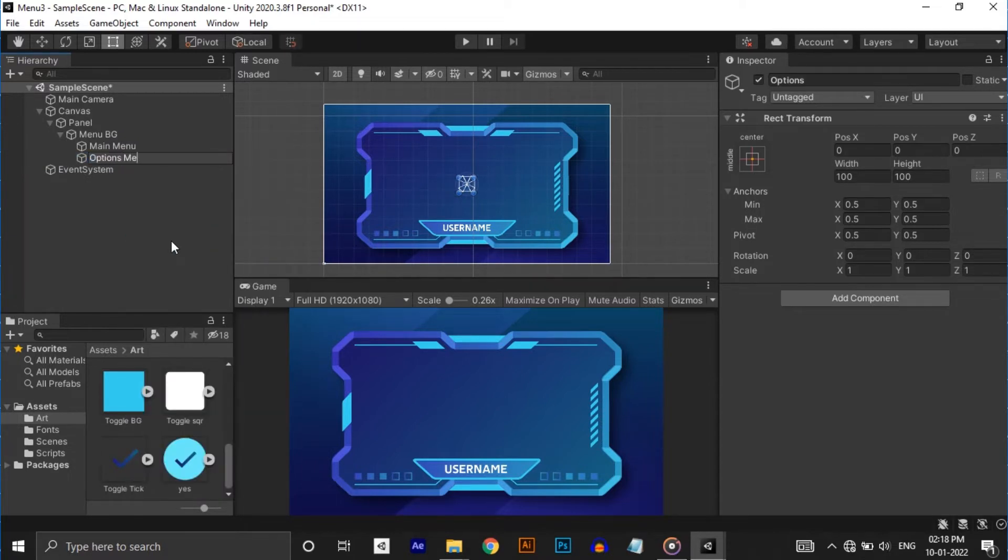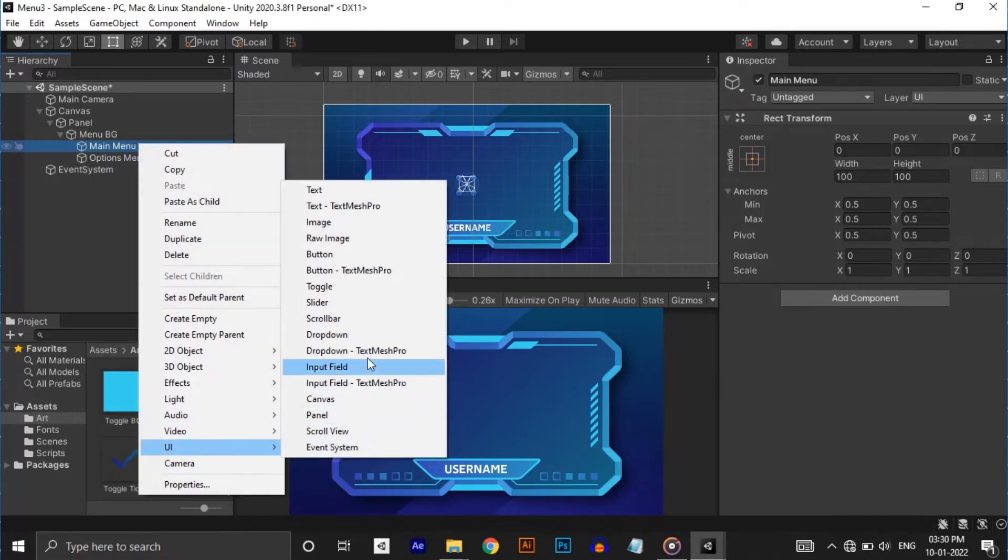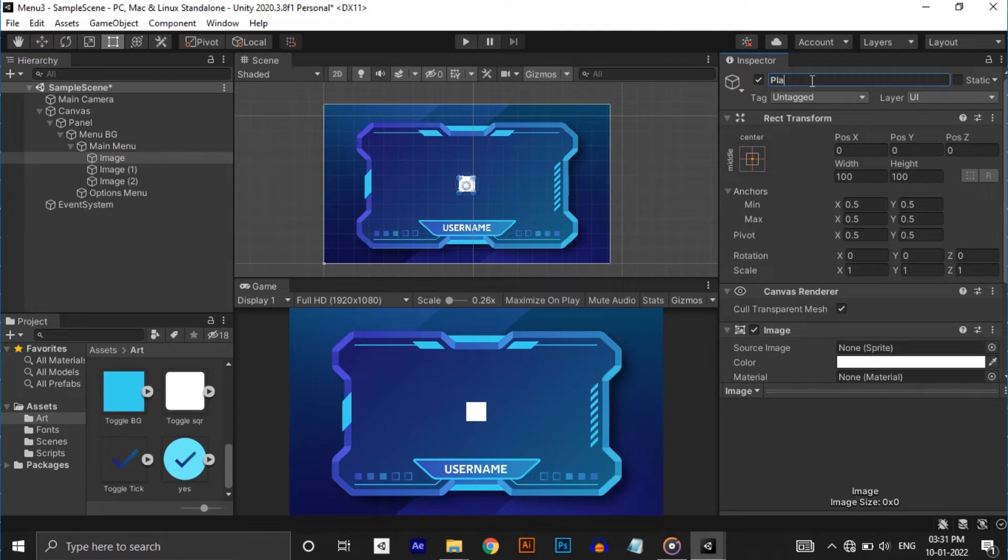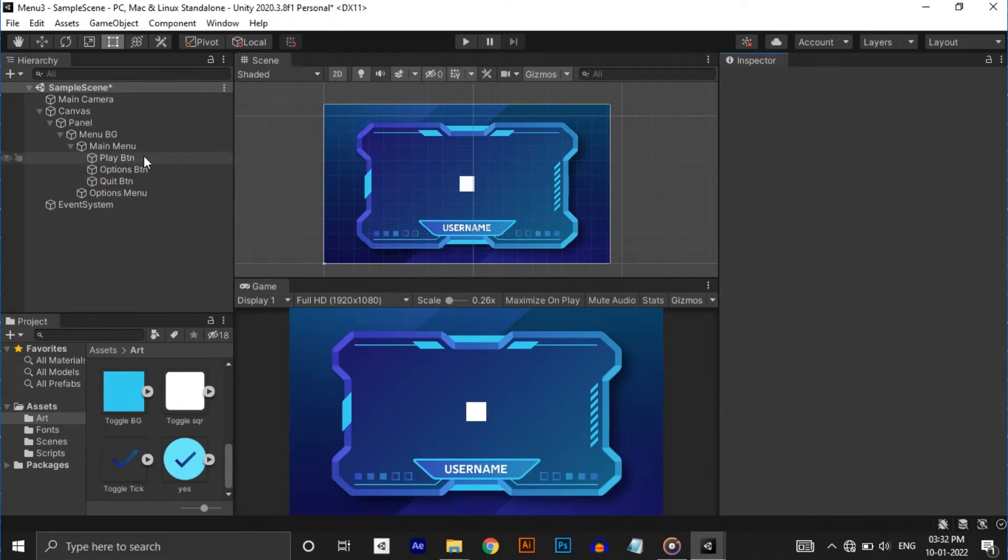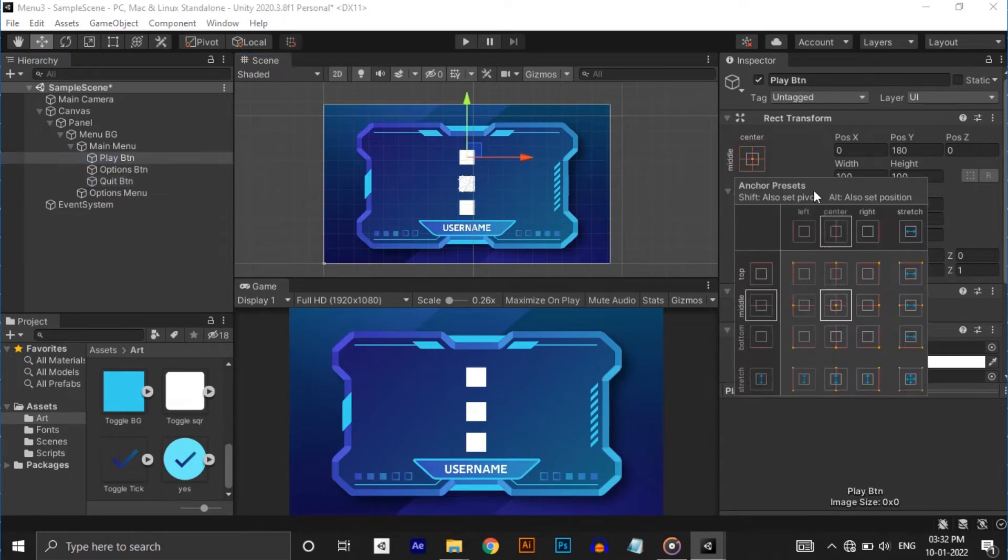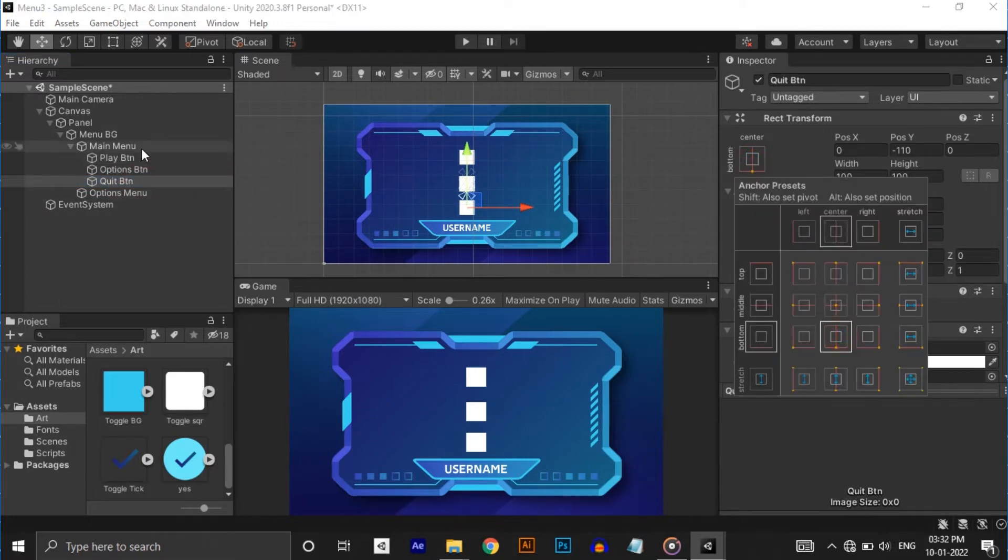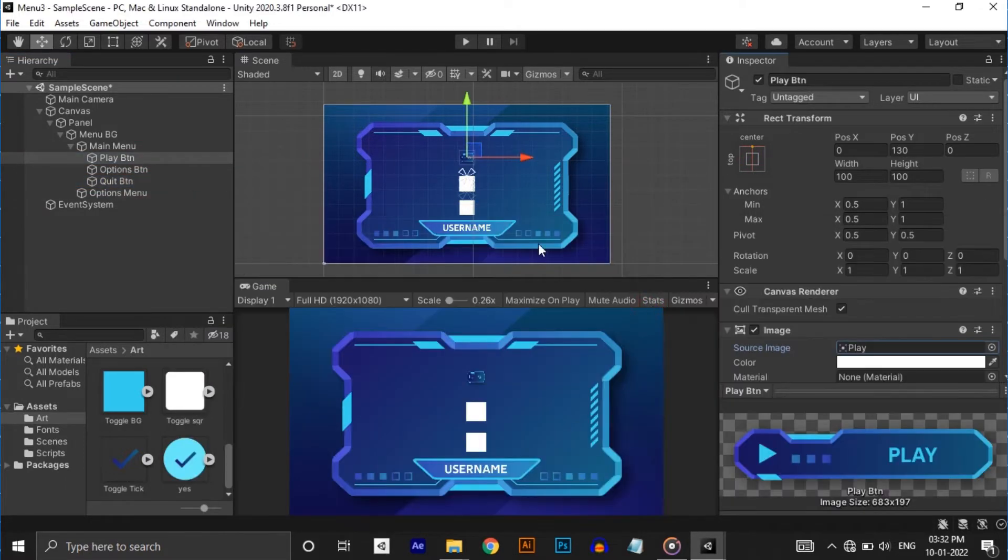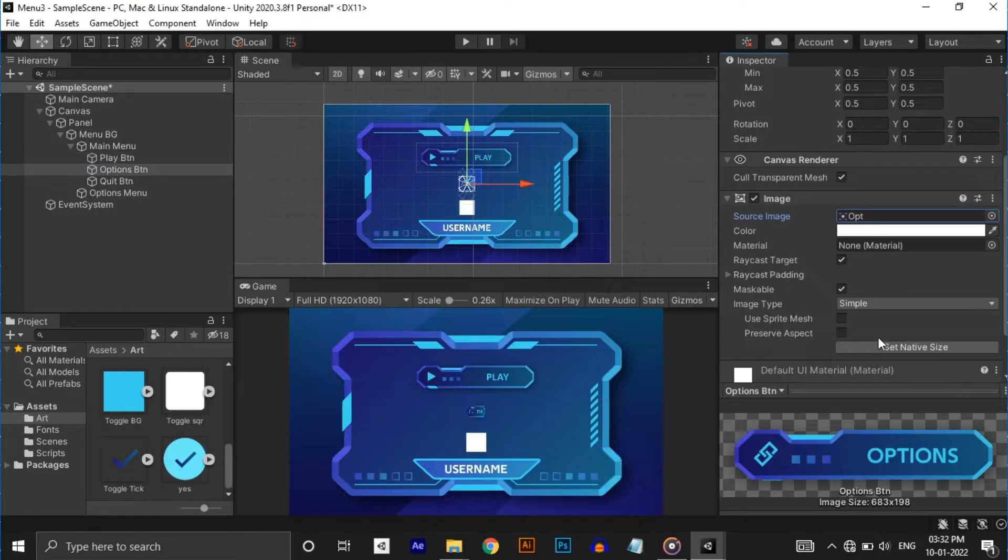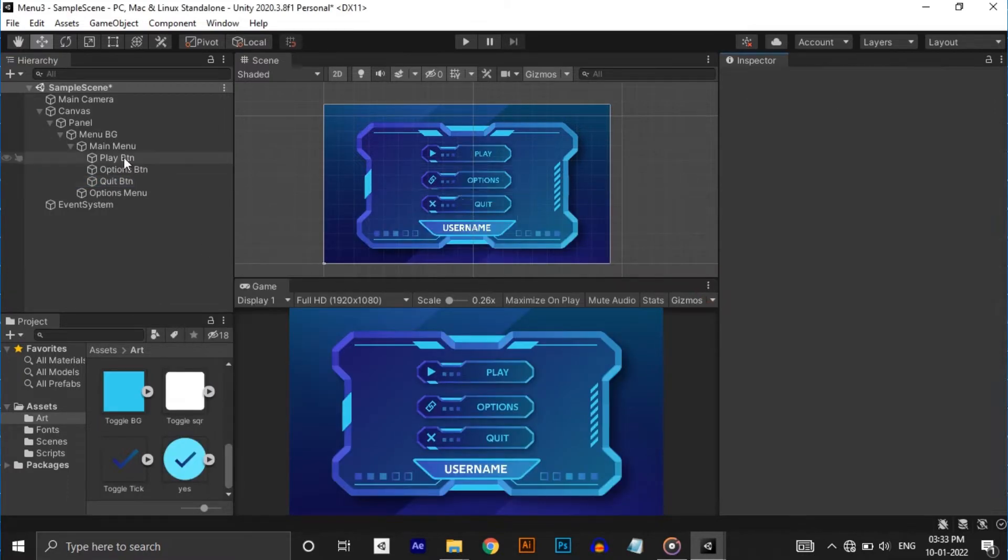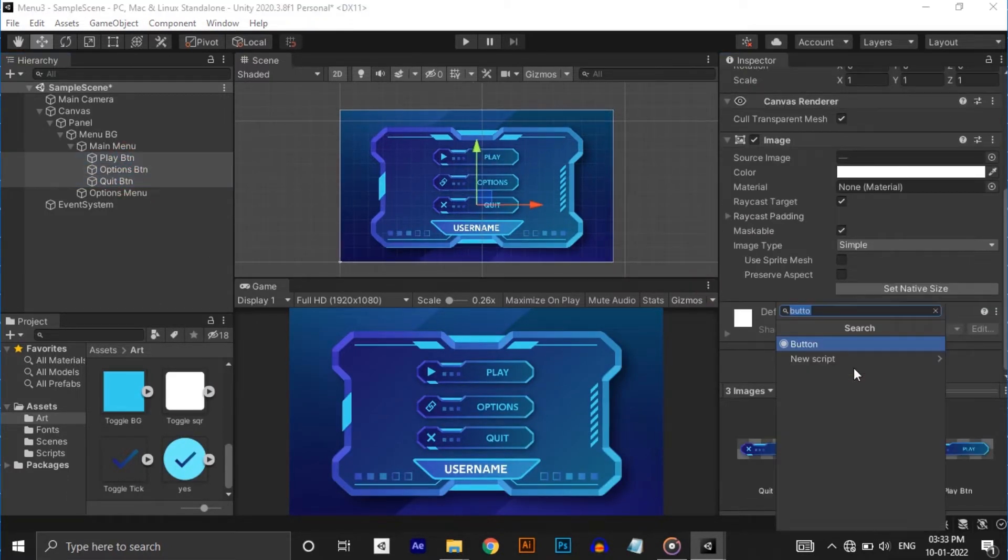Now let's add buttons to the main menu. For that create an image and duplicate it two times. Name them into play button, options button and quit button. Place them in the right positions and anchor them correctly. If you don't know how to anchor UI elements correctly then I have done a separate video explaining that. I will leave a link to that in the description below and in the i-card. Now assign the buttons art to these images. Set native size to every image. And lastly add button component to all the images.